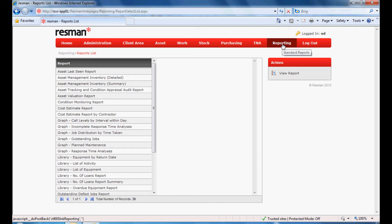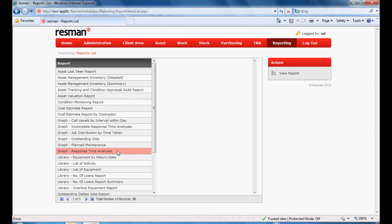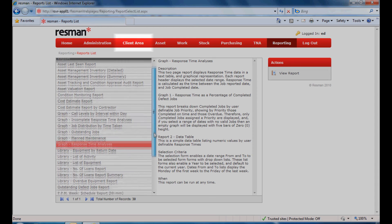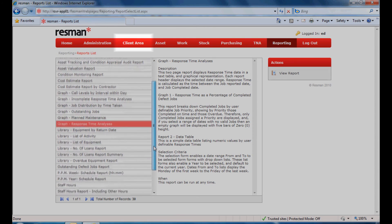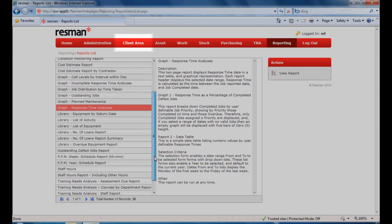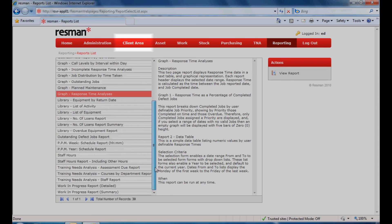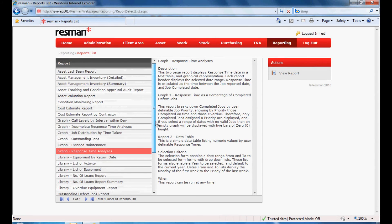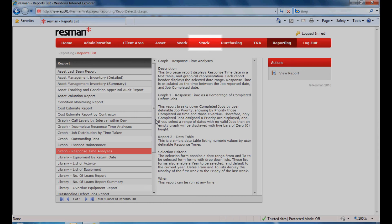Comprehensive reports are available, providing management with up-to-date decision-making information. Other significant options include a client area to enable clients to view their assets and any outstanding work, and to request work or services.